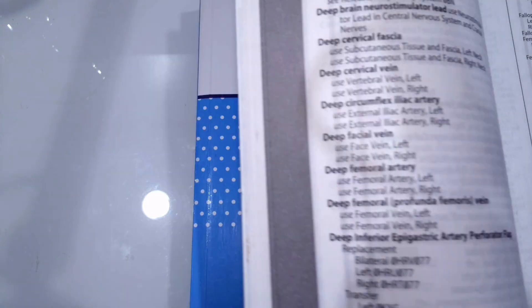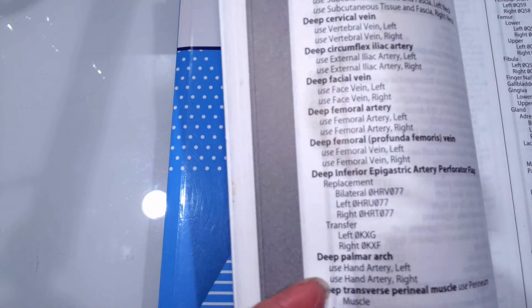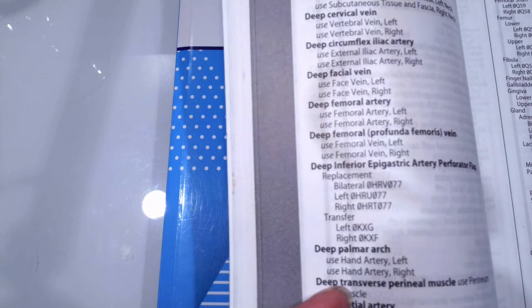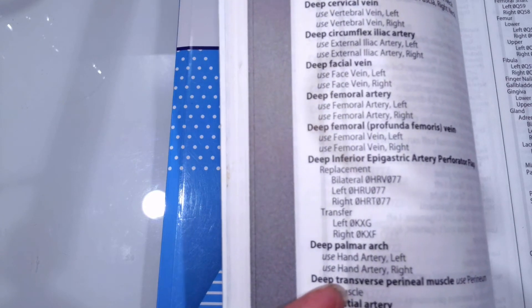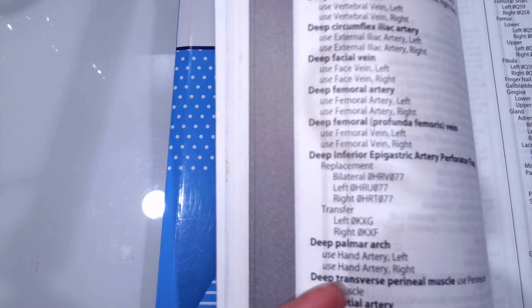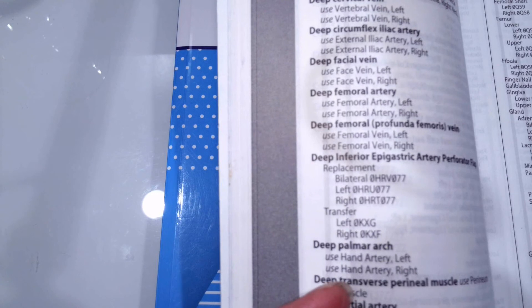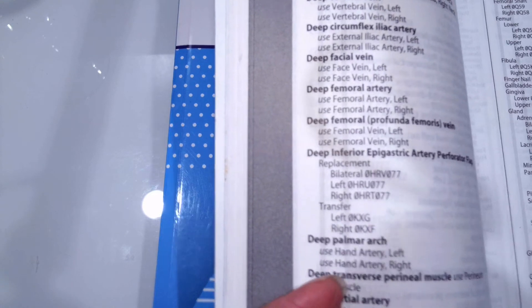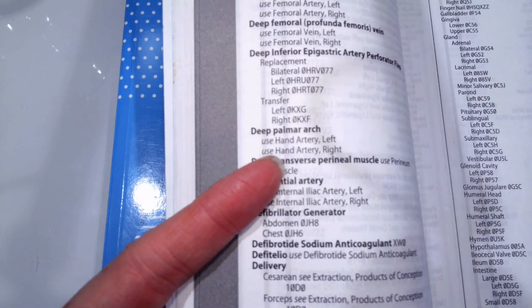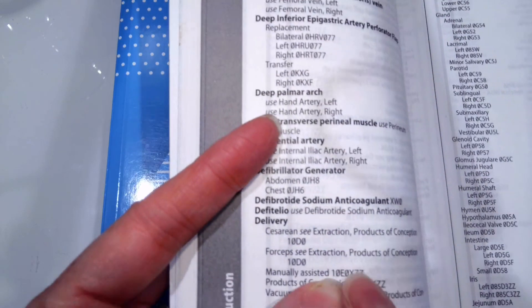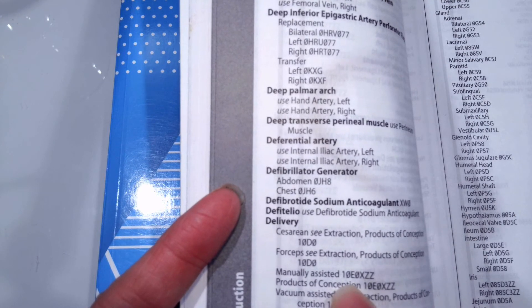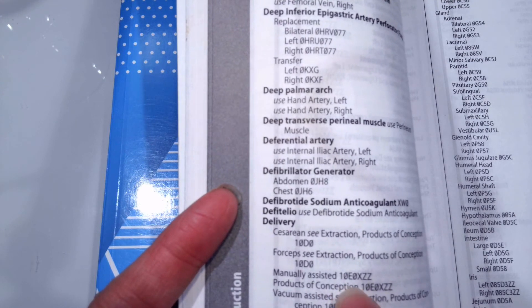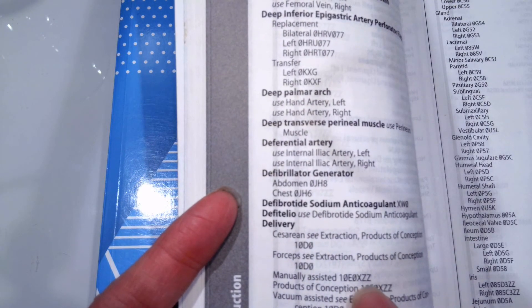Under delivery, we would go down to manually assisted, because that's the same as a vaginal-assisted. And we get all seven characters right there: 1-0-E-0-X-Z-Z.